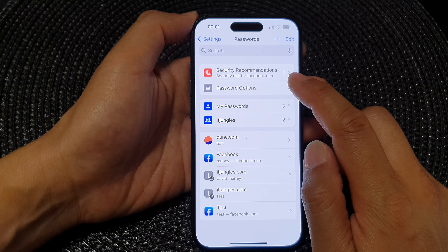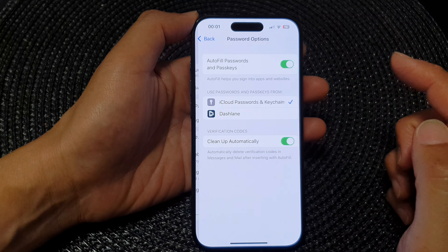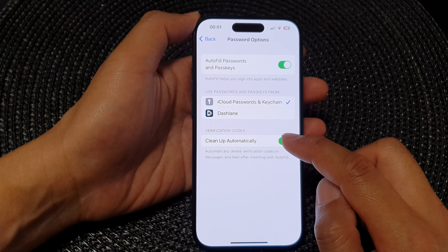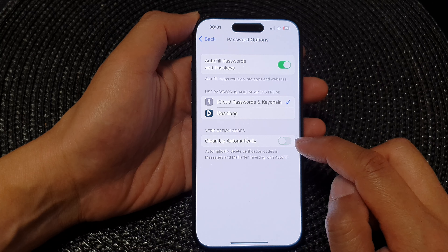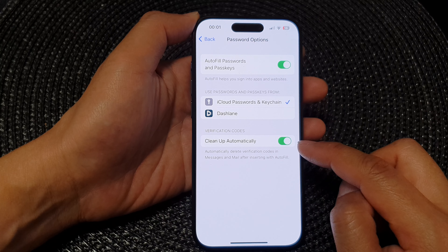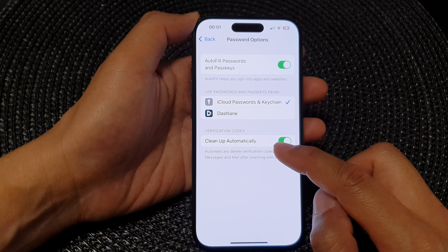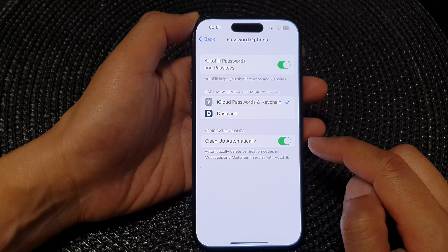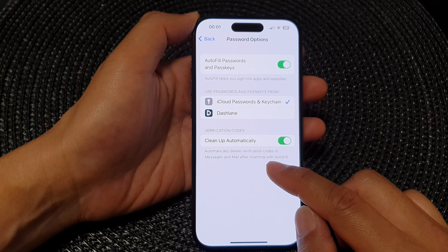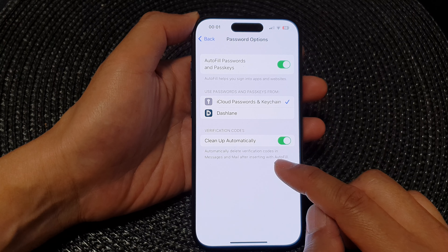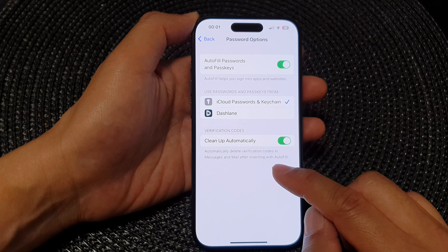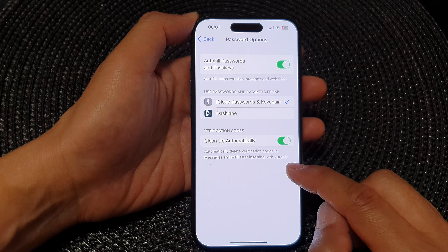From here, tap on Password Options, then scroll down and tap on Clean Up Automatically. In the verification codes section, make sure you switch on Clean Up Automatically. This will allow the phone to automatically delete verification codes in Messages and Mail after inserting with AutoFill.